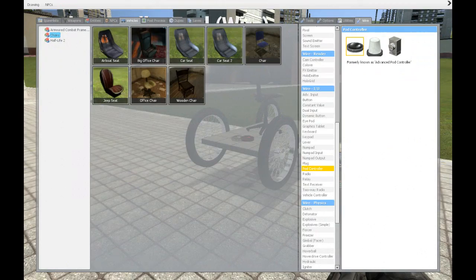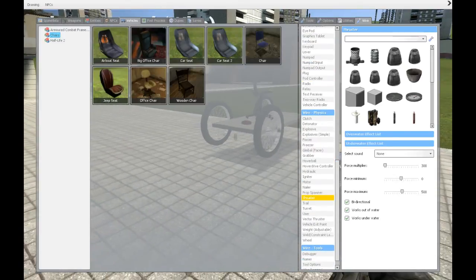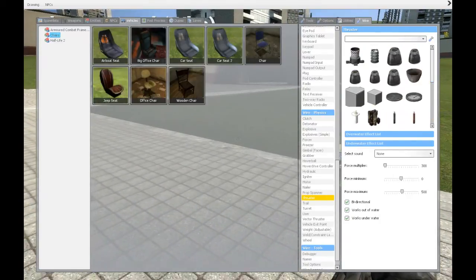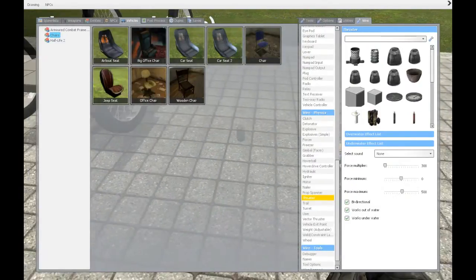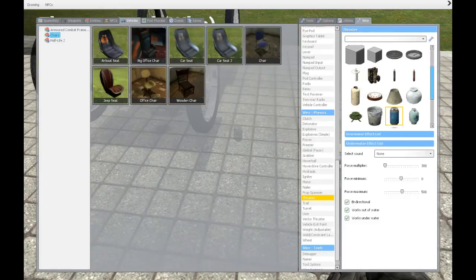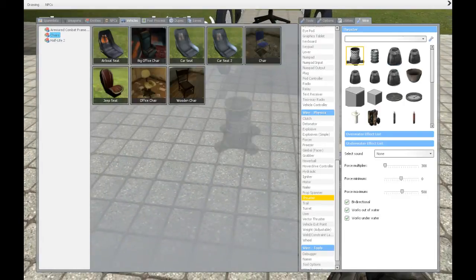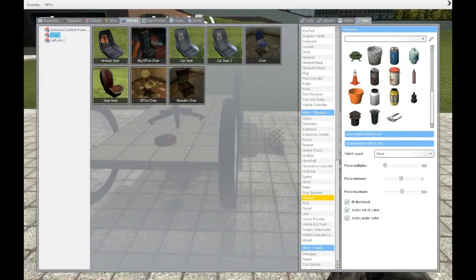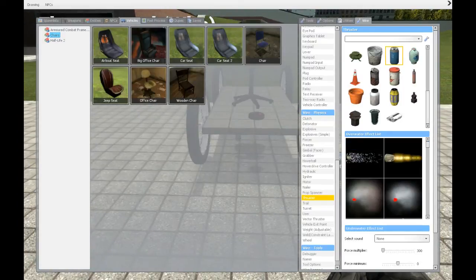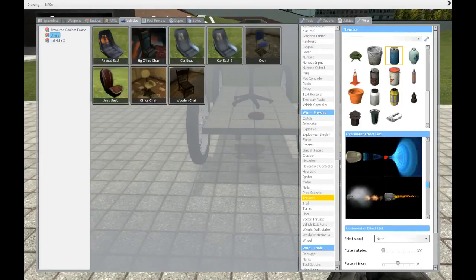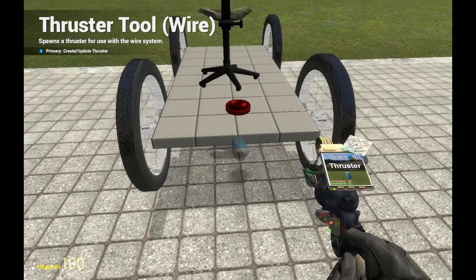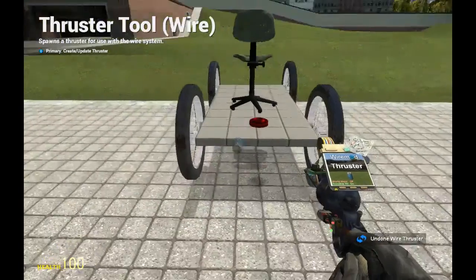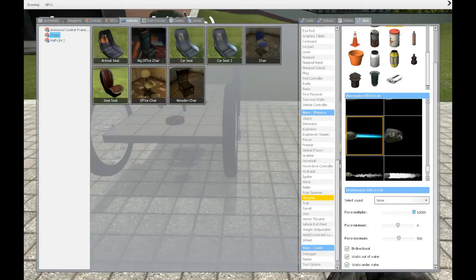Now we need something to make the car move forward — those are called thrusters. There are lots of models, and the thing with thrusters is that the heavier they are the more powerful they are. The size doesn't matter, it's just the weight. Small props usually have low weight, large props usually have heavier weight. We want a quite weak thruster. We want an effect on the thruster — it doesn't matter what you choose, but I would choose plasma so it's easier to tell when it's on or off.